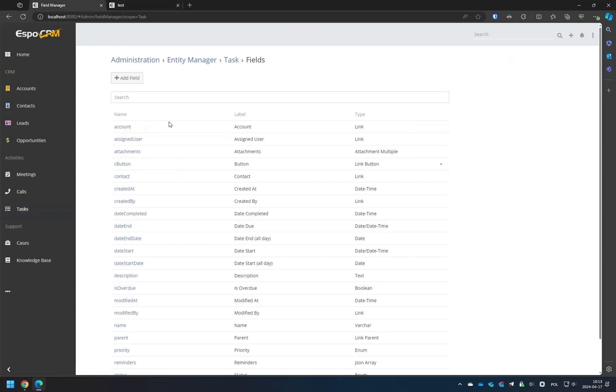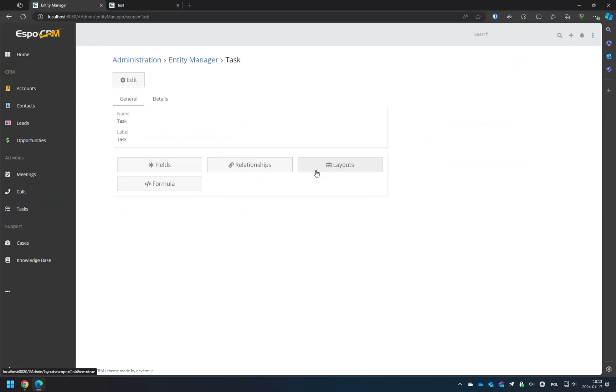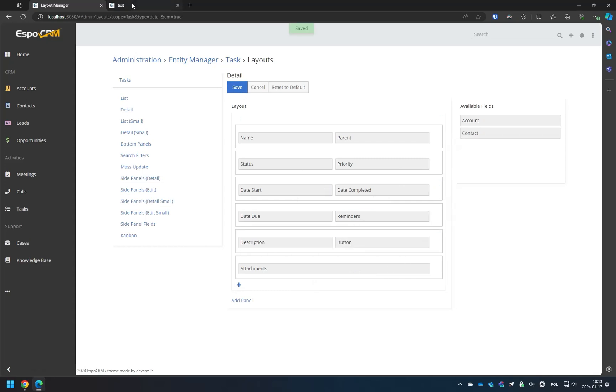Now we need to go to the Layout Manager and add the created button to the Detail view. Now you can see that the button is visible and it's working.